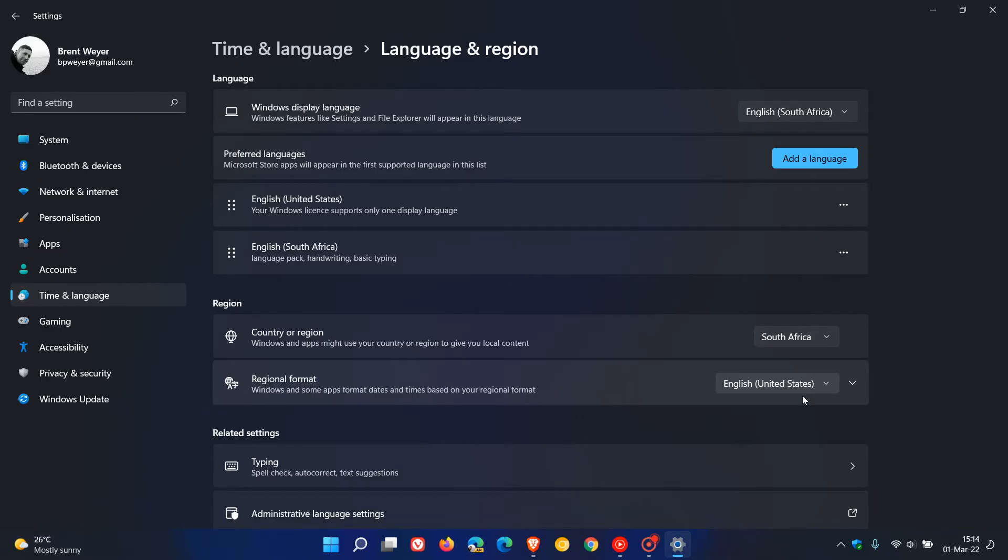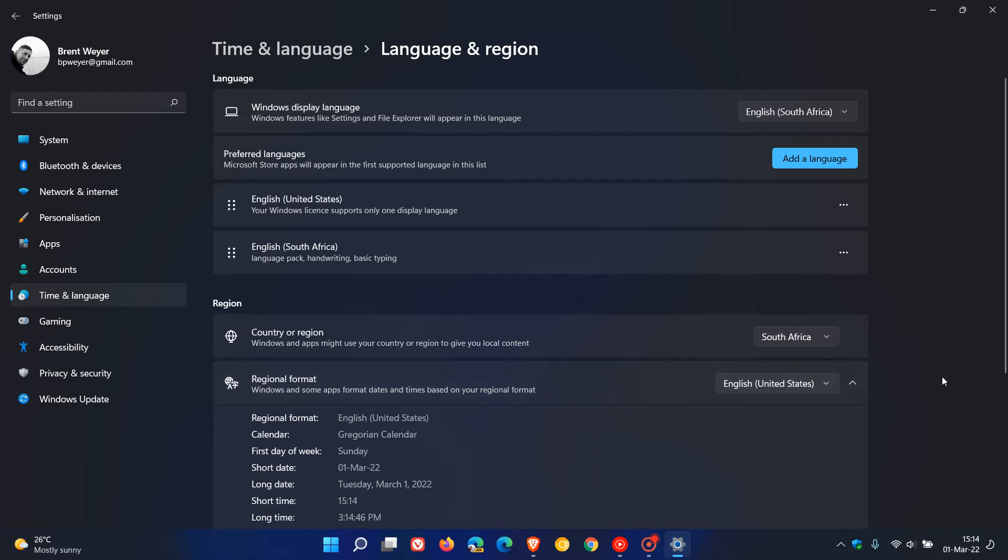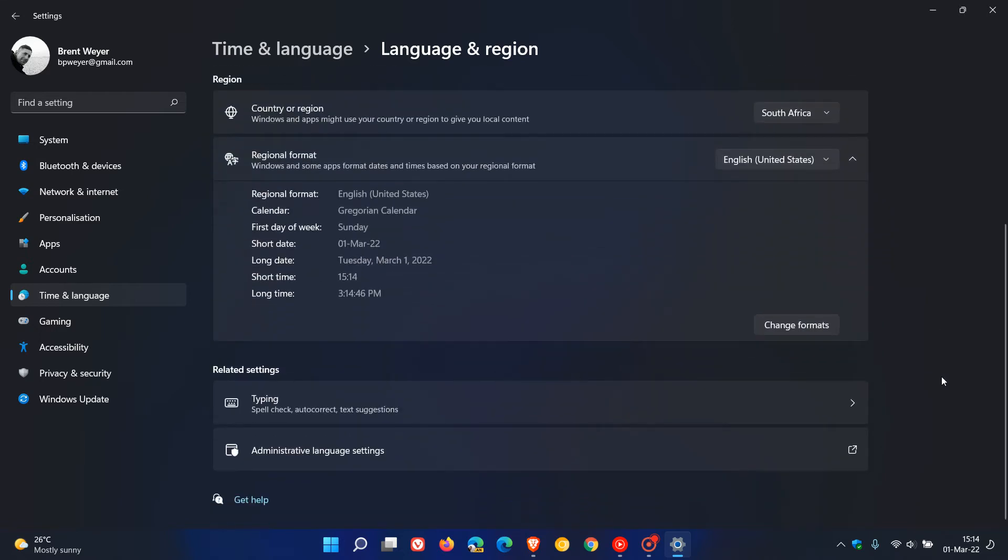So you might find whatever region you have set your Windows 11 operating system to, you might have more or less options. What we're going to do is expand that and then go to change formats.